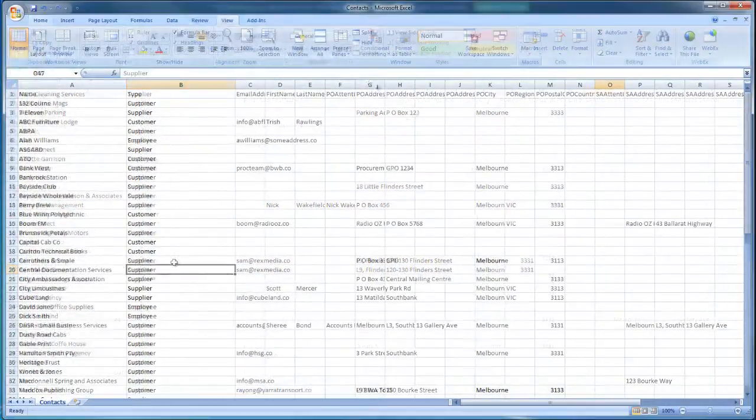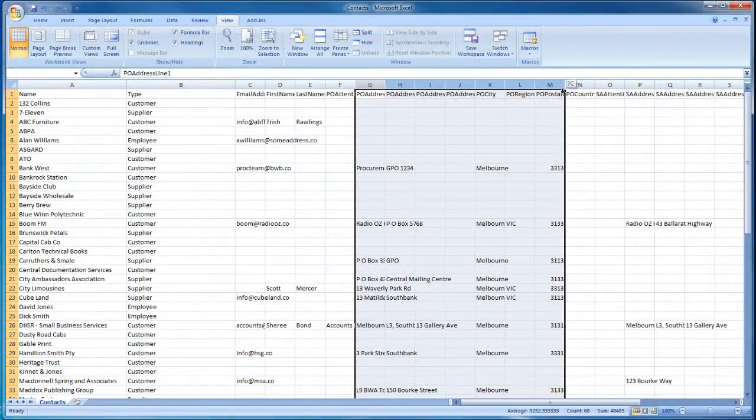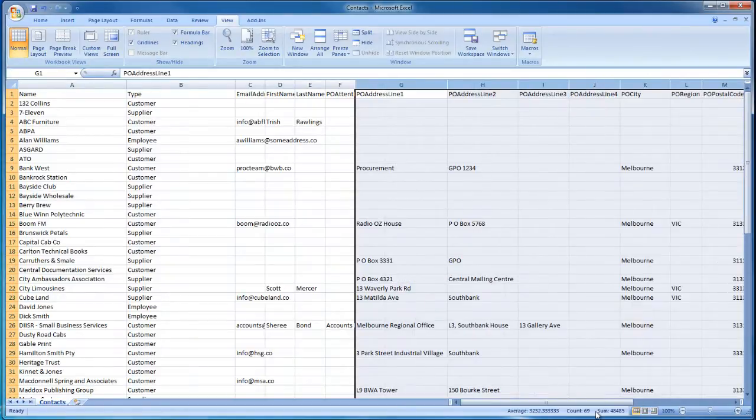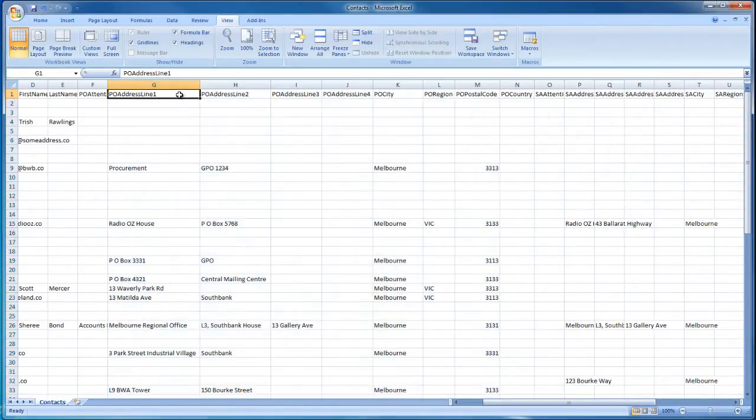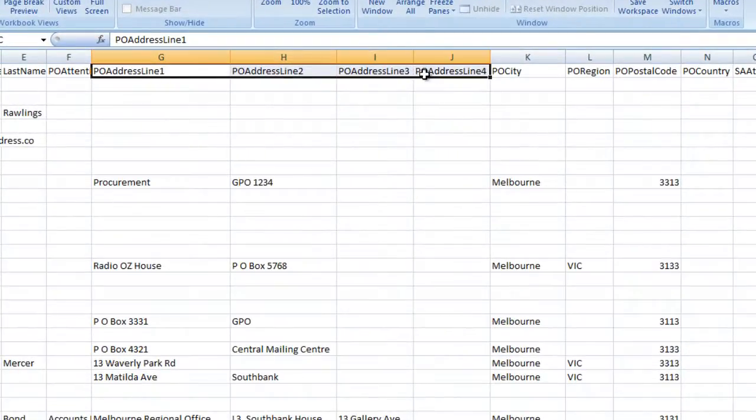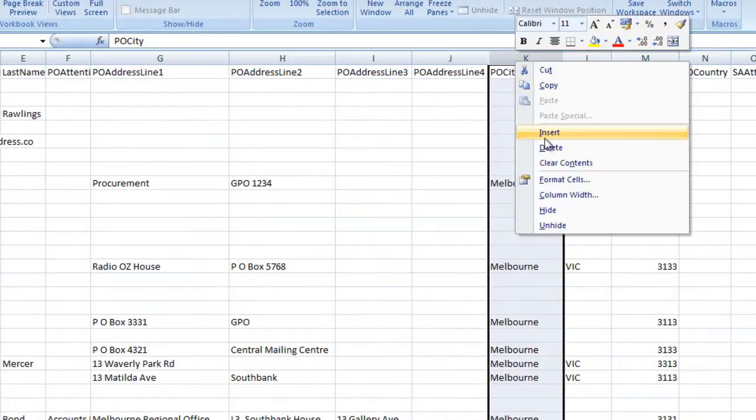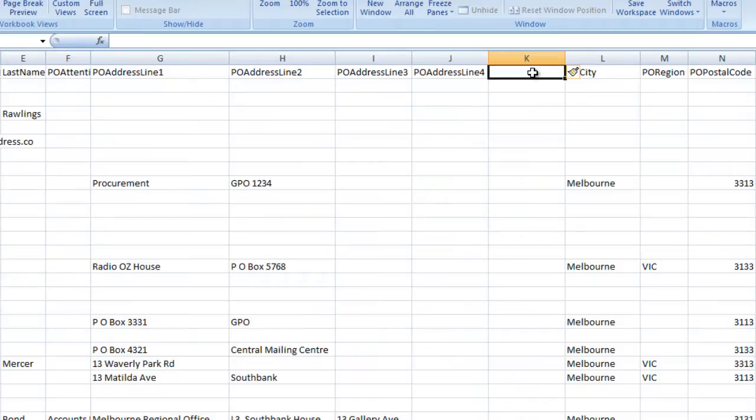Note that QuickBooks Online only imports the billing address and only one street-level field. So if you use PO Address Line 2, 3, or 4 in Xero, be sure to combine those columns with PO Address Line 1 in Excel to avoid losing data.